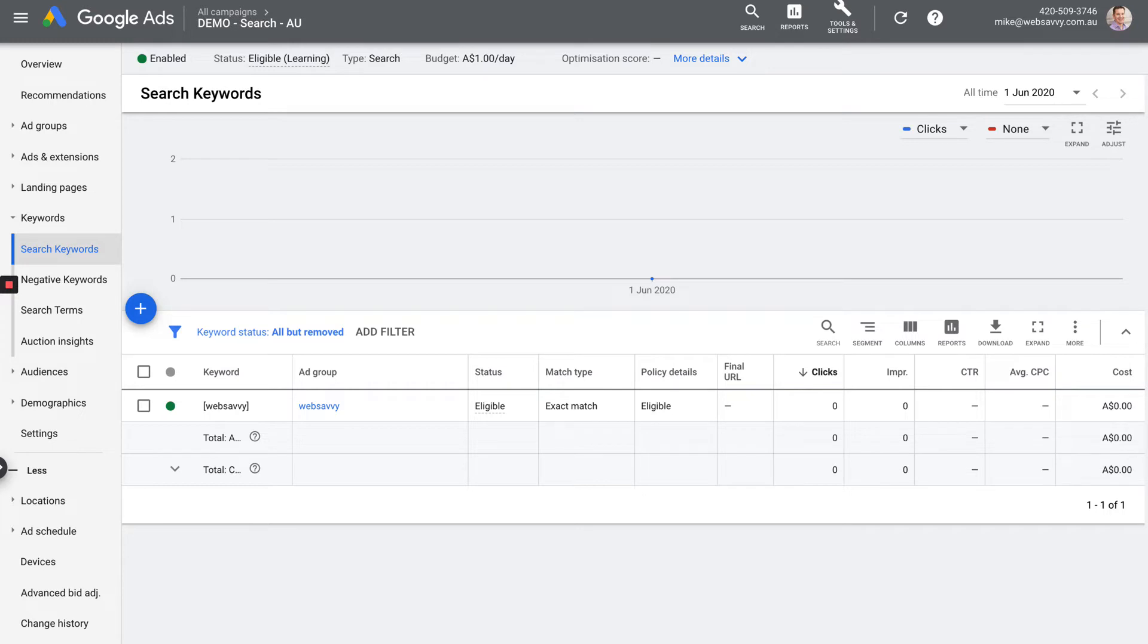Right now at the top of the screen, it says all campaigns, demo search AU. So we're looking at all of the keywords inside that campaign. And just like with ads, we can navigate into a particular ad group and then we'll just see the keywords inside that group.